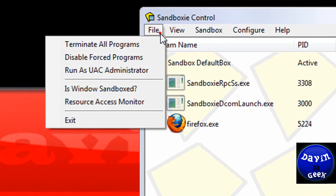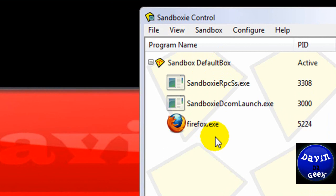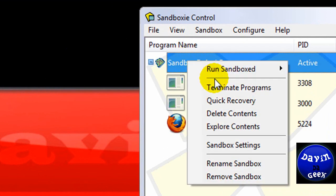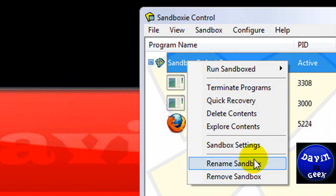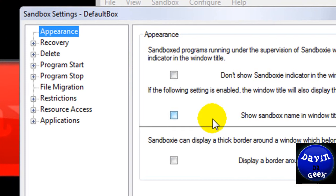But first you're going to want to, before you start using Sandboxie, you're going to want to do this. You're going to want to go into, hold on.